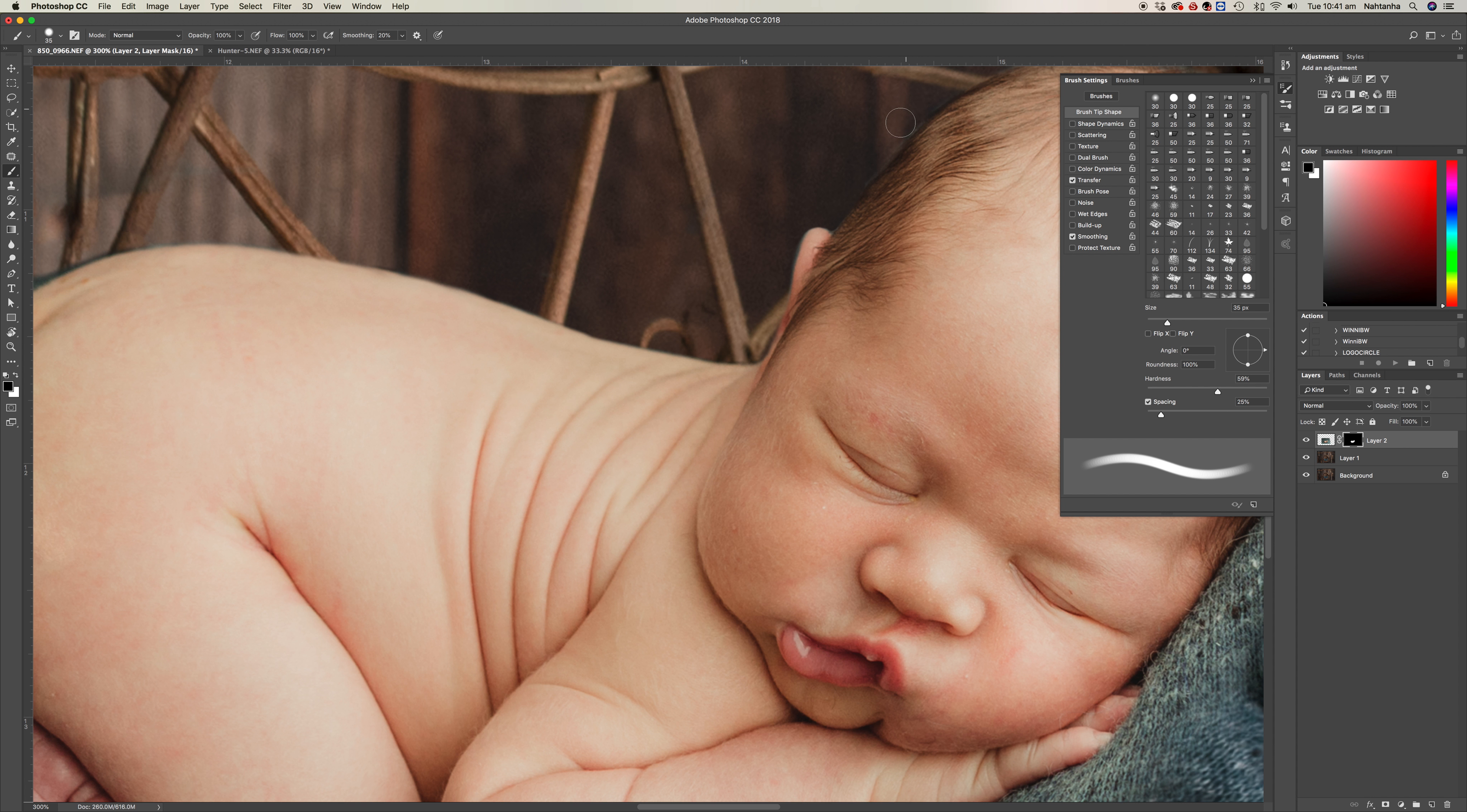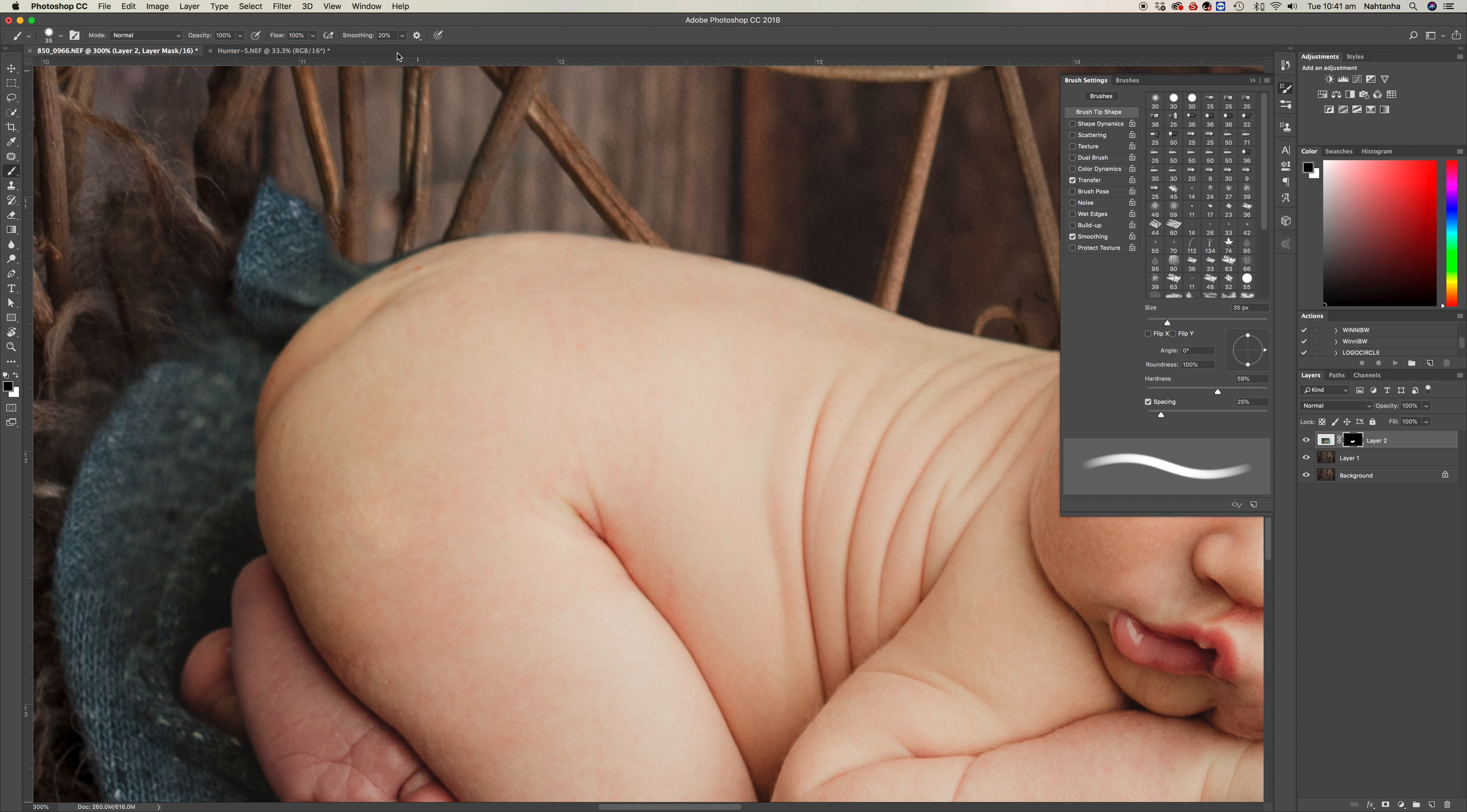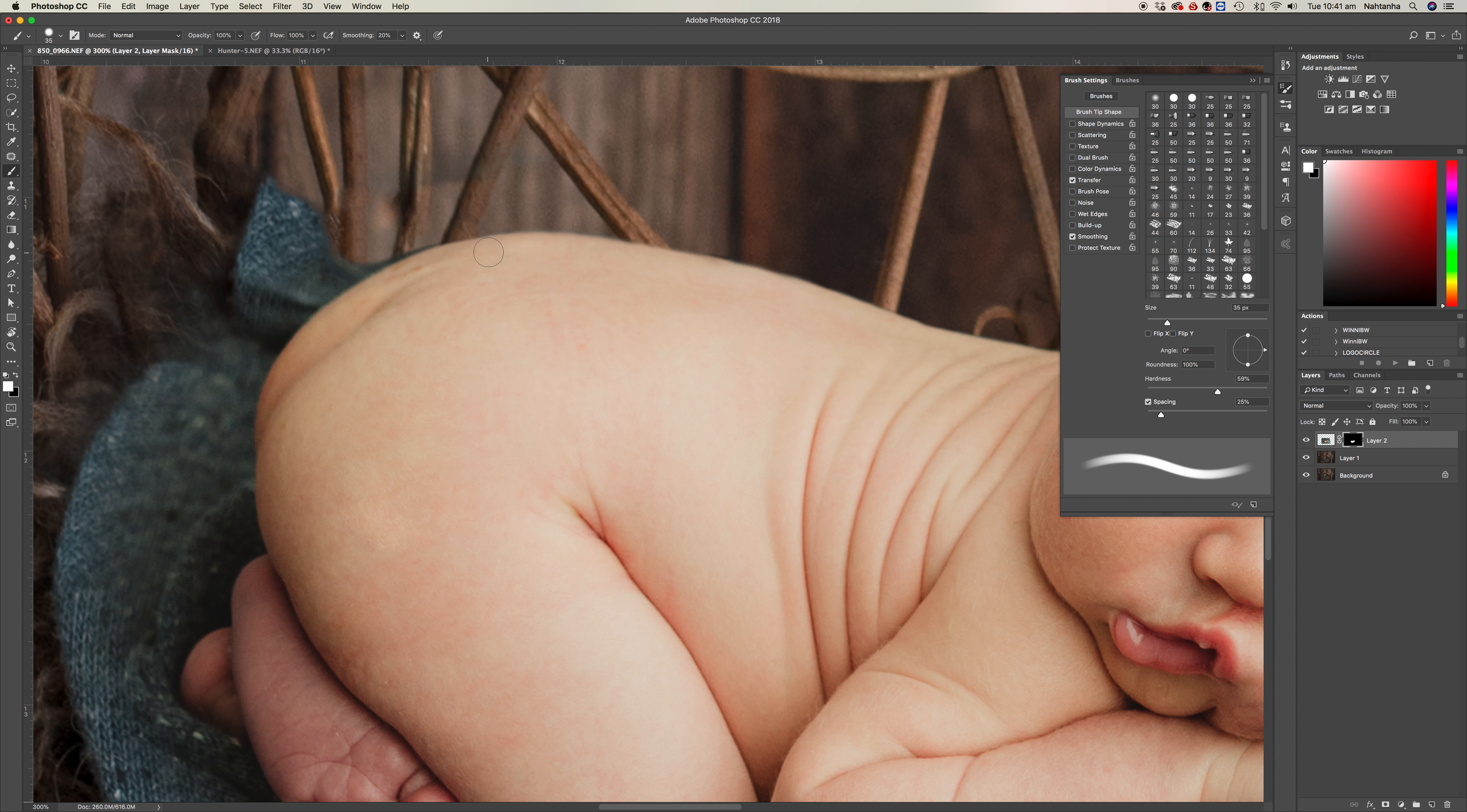Just all up around here. If you go over, you just go back to your white brush and just bring it back a little bit.